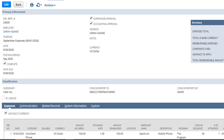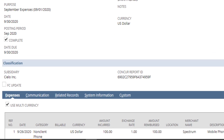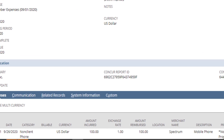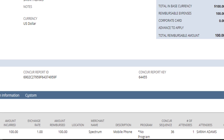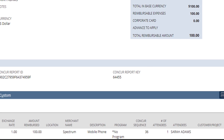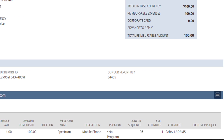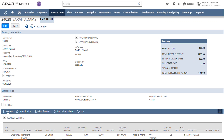Fields employees coded or allocated will also sync from SAP Concur to NetSuite, saving time reconciling GL accounts and cost objects.